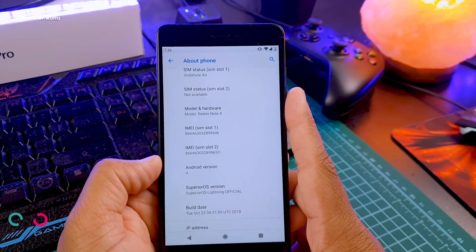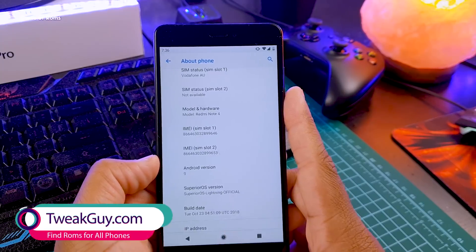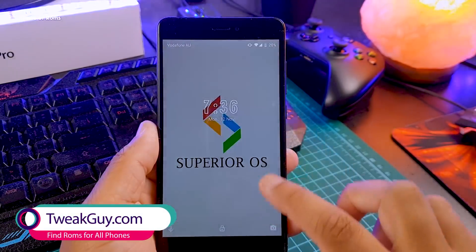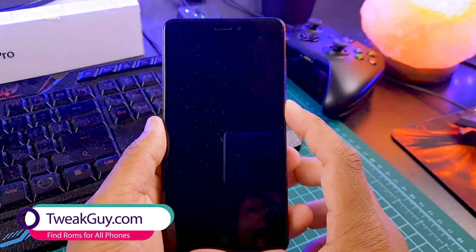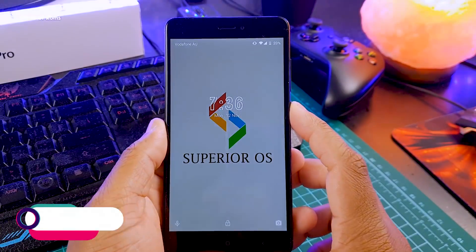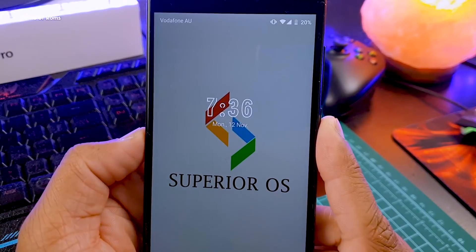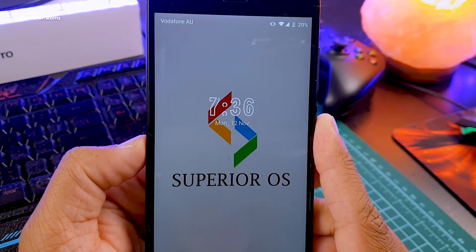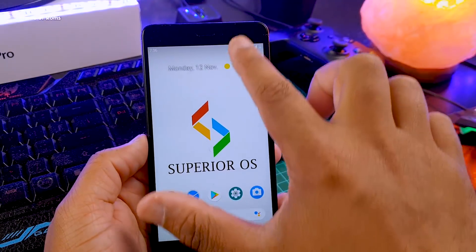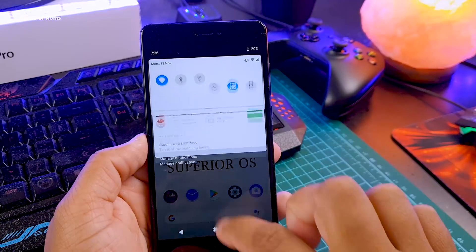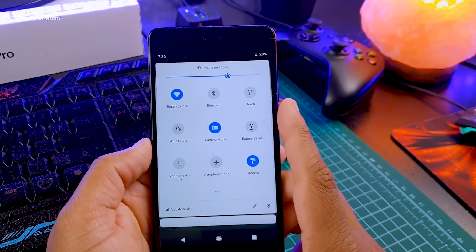This is the first ROM that has a custom lock screen font. As you can see, the clock here has a custom font and it's completely transparent, which gives a unique touch to your phone.